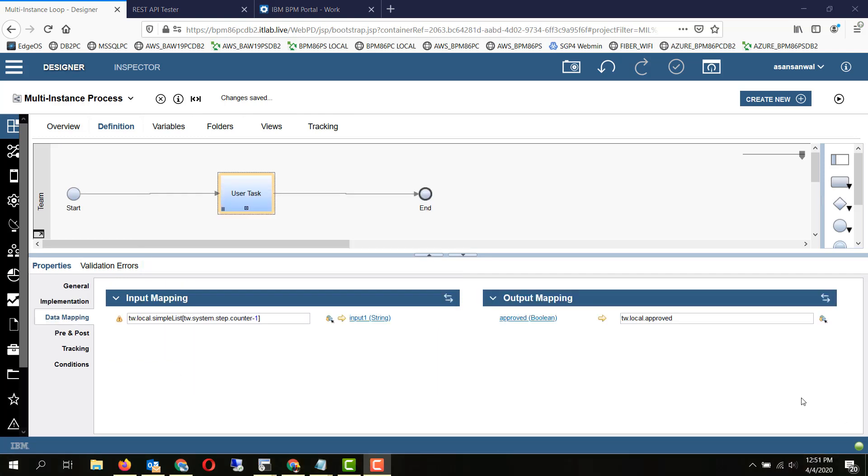Now let's take a look at how the data is passed into the implementation, which could be a task or a linked sub-process. So the keyword to be used is tw.system.step.counter. This is basically the sequence of the instance within the multi-instance.